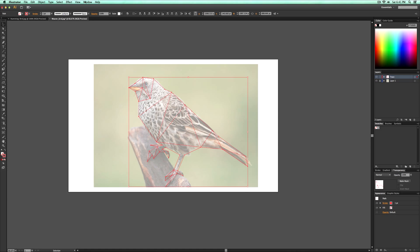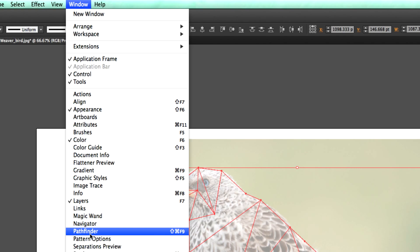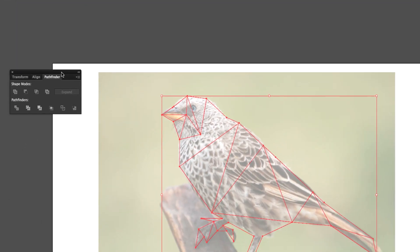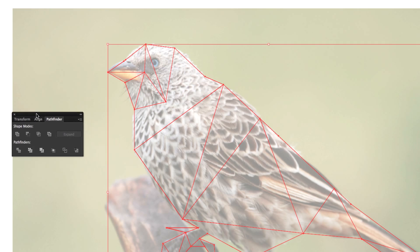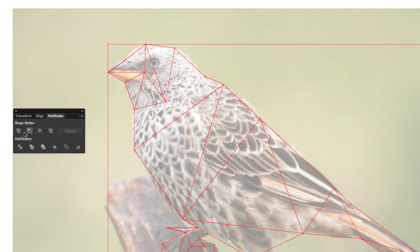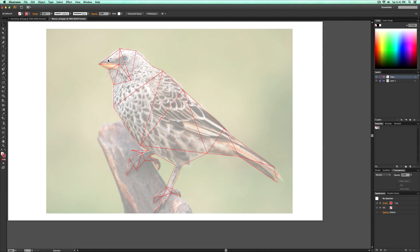Once we have done that, select everything and go over to Pathfinder. If you don't have Pathfinder, go to Window > Pathfinder or Shift+Command+F9. Zoom in so you can see — we're going to choose the Divide option, click that. Now you can select each object individually.